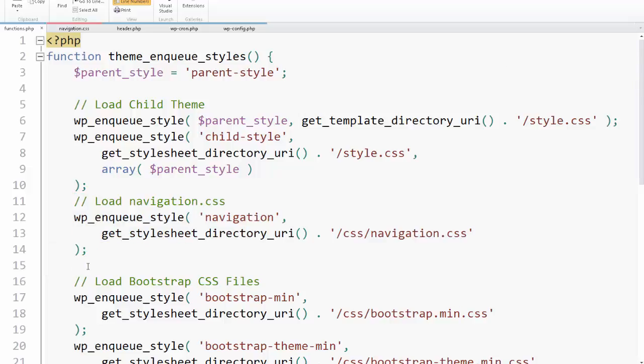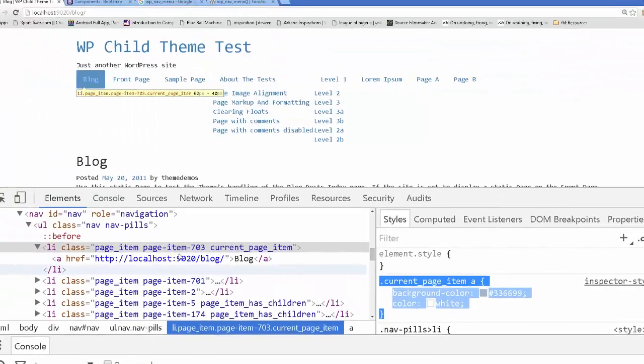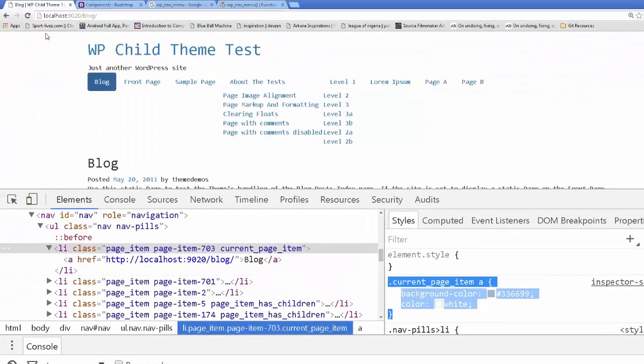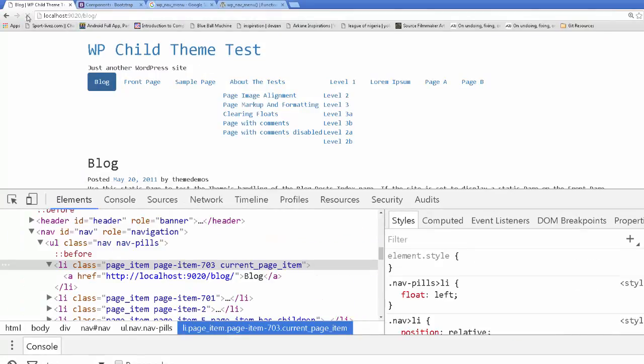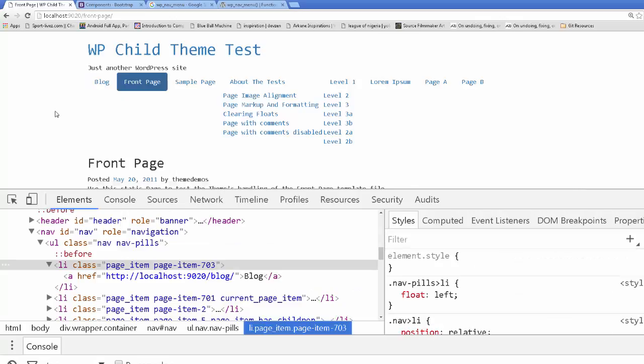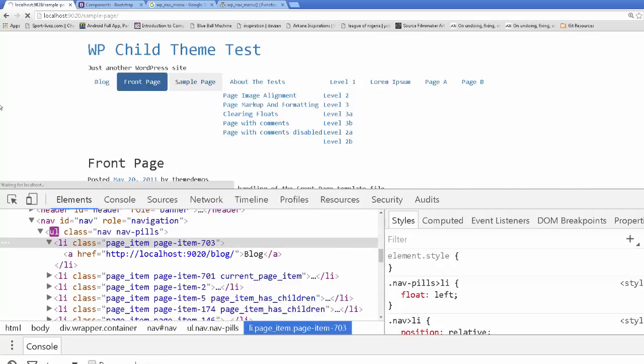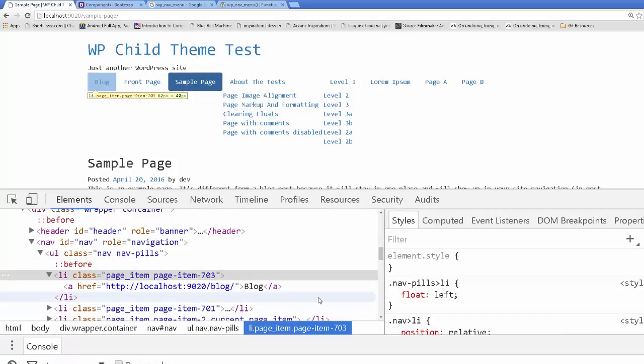This should be it. Already one student says it's not working. Well, let's see if it's working for mine. Because if it's not, well, then we have a problem, Houston. So hit refresh. Oh, it worked. See? See? Let's test it. Let's go to front page. I click front page. Yes. Let's go to sample page. Okay. So I got it to work.